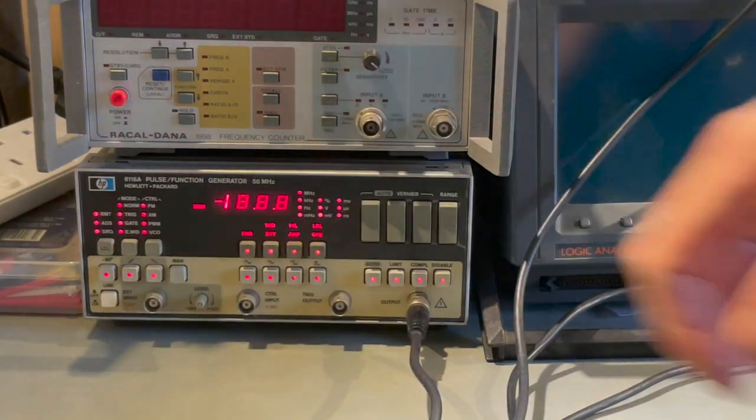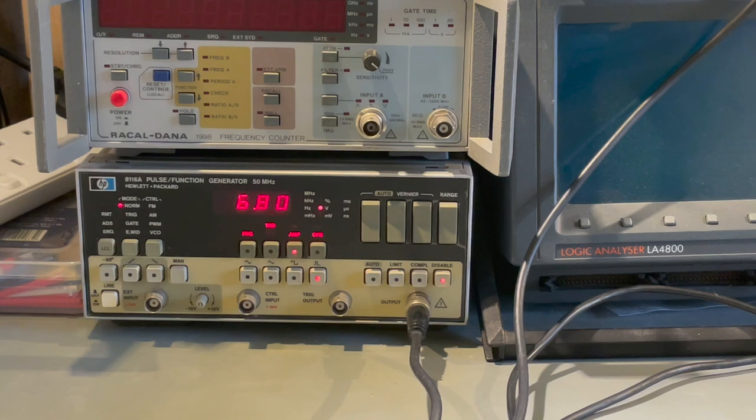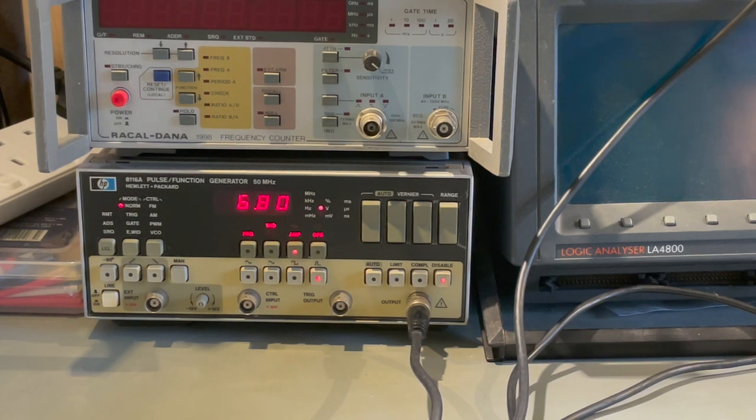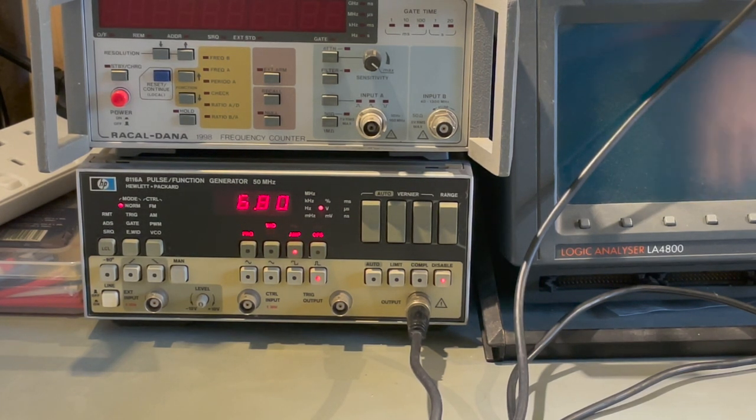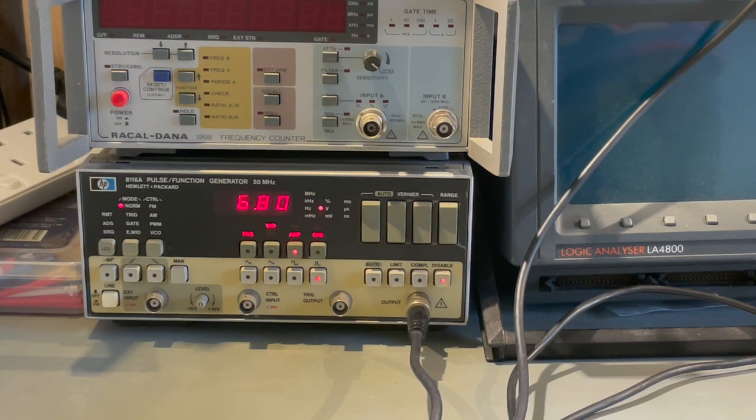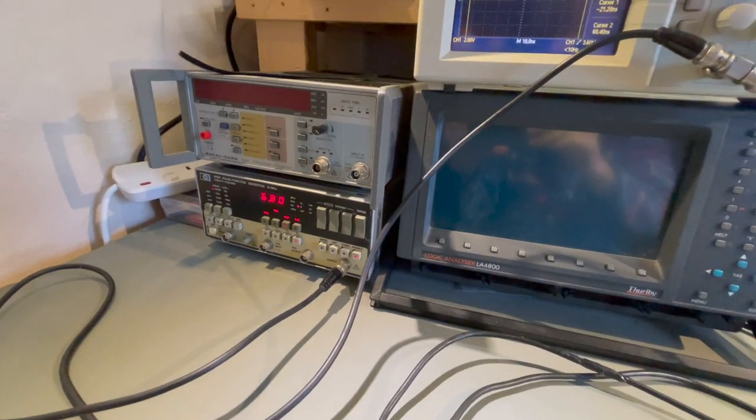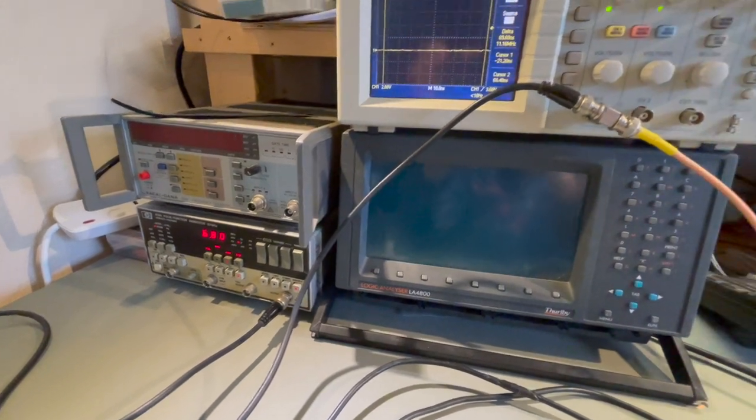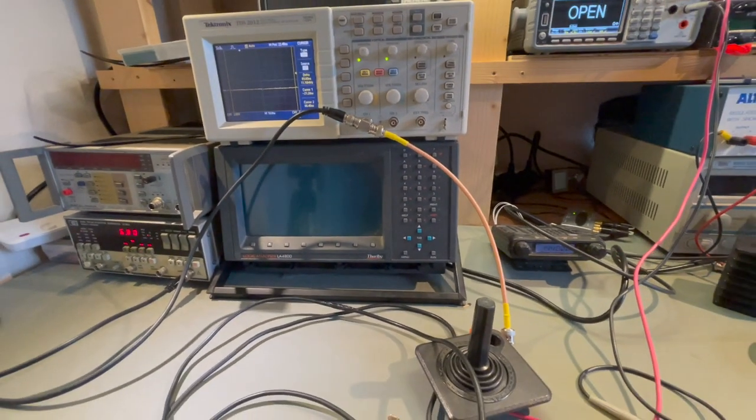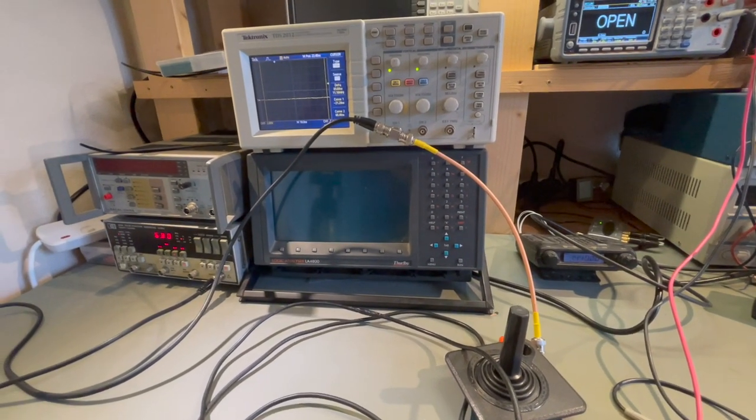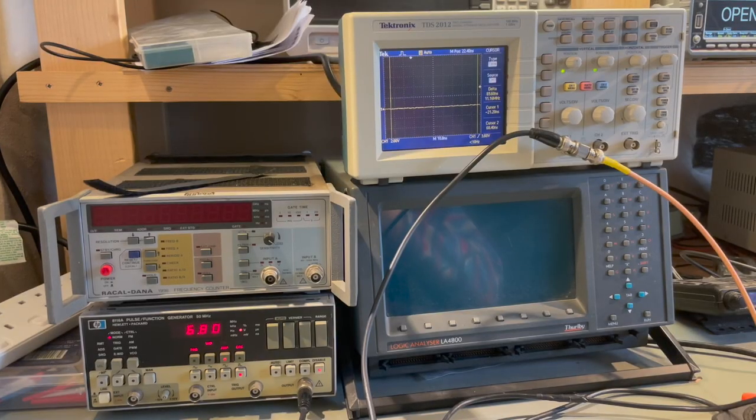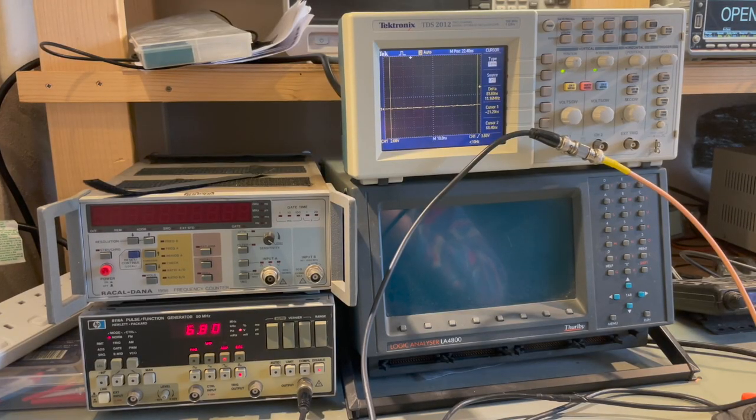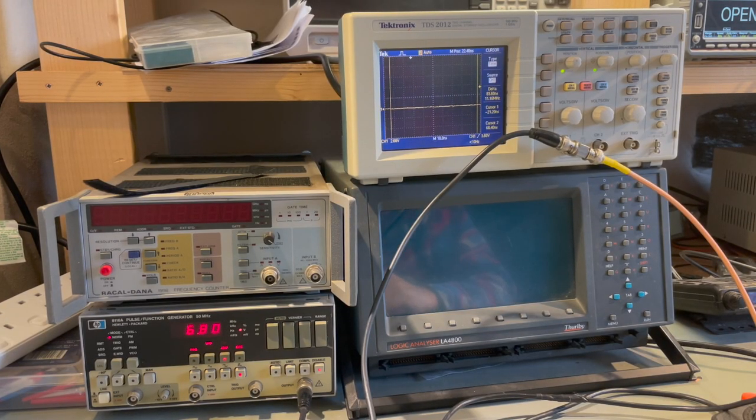So we've got an HP function generator here which has a pulse mode which we're going to use and this can generate pulses down to eight nanoseconds. That's the quickest it'll do. So select eight nanoseconds and we'll send the pulses at a frequency of one megahertz and what we're going to do is display this on the oscilloscope.